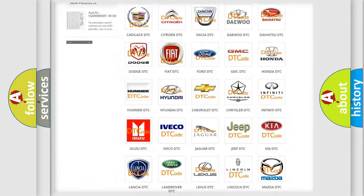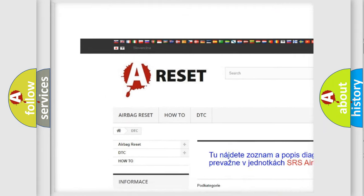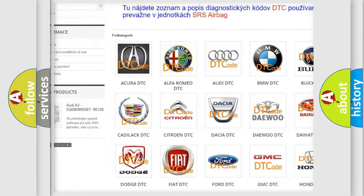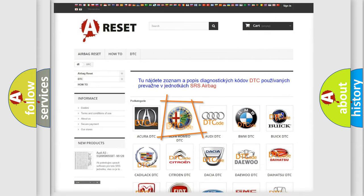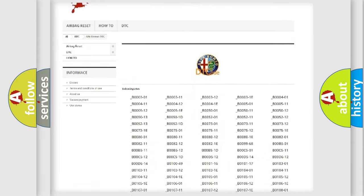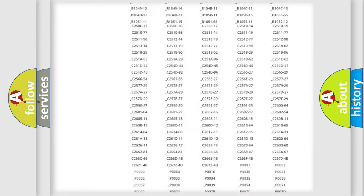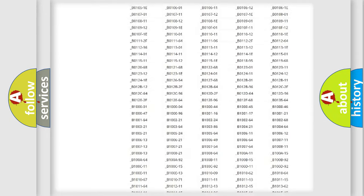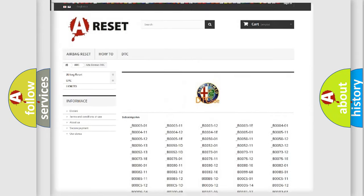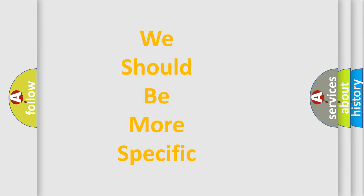Our website airbagreset.sk produces useful videos for you. You do not have to go through the OBD2 protocol anymore to know how to troubleshoot any car breakdown. You will find all the diagnostic codes and many other useful things.